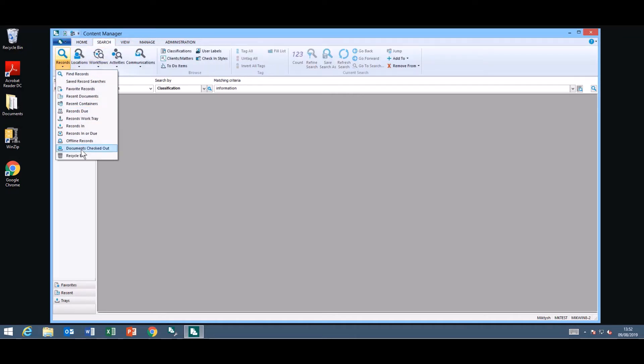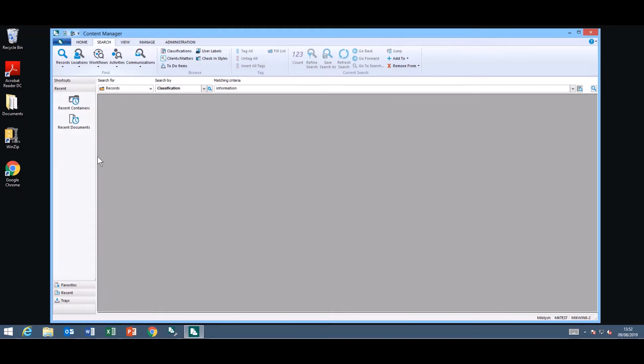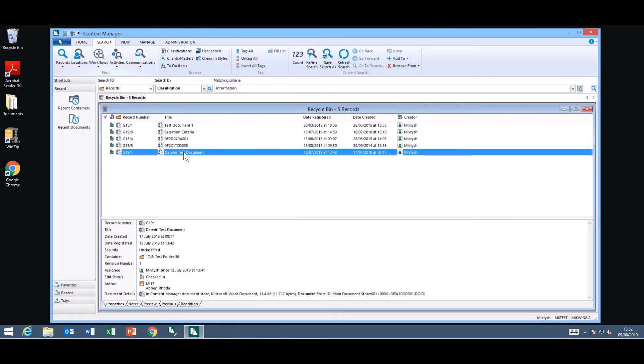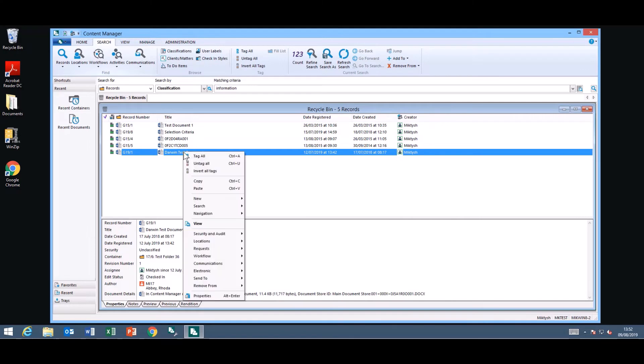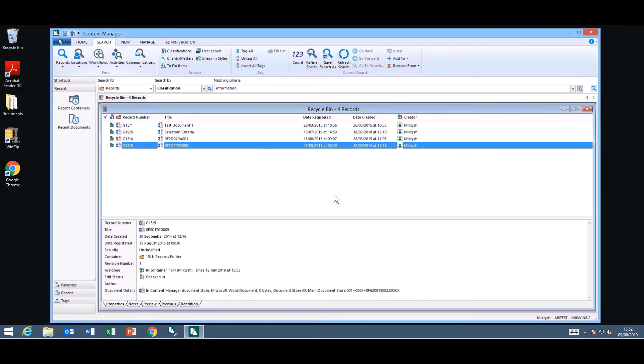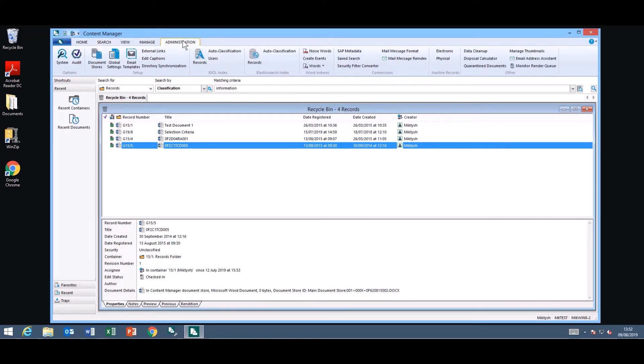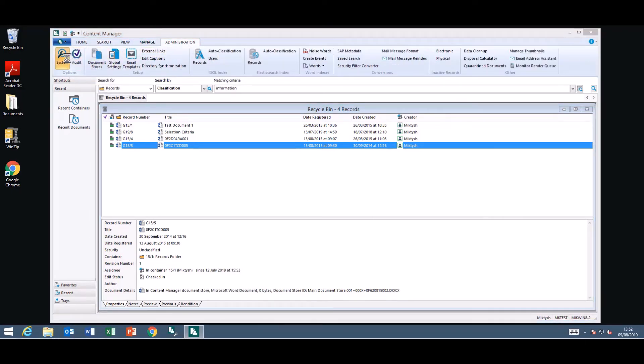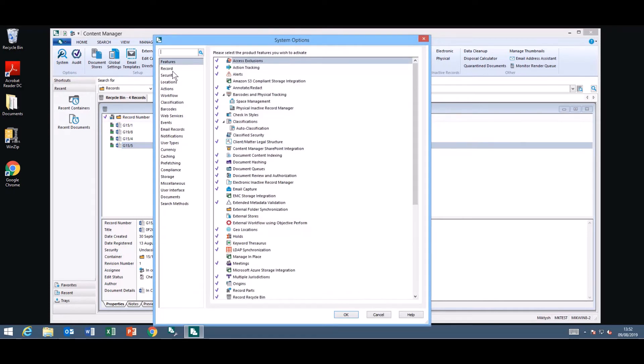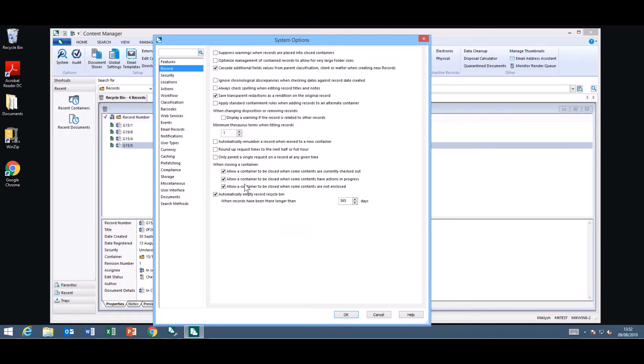They're under Search and at the bottom of your record searching there's the recycle bin. It will give you a list of items in the bin. If you need to restore one you can select it, right click Remove from the recycle bin and you will get confirmation on removing that record. How long the record stays in the recycle bin is determined by the system options. Automatically empty recycle bin and you can determine how long that actually is.